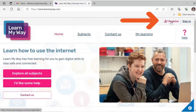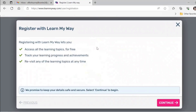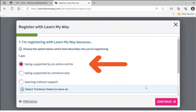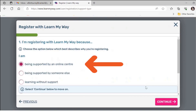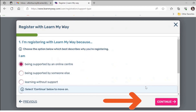To register, go to the top right of the web page and click on register. A new window will pop up. When you're ready, click on the pink continue button at the bottom right of the new window. In the next section, click on the circle next to the first option — being supported by an online centre — then click on the pink continue button.